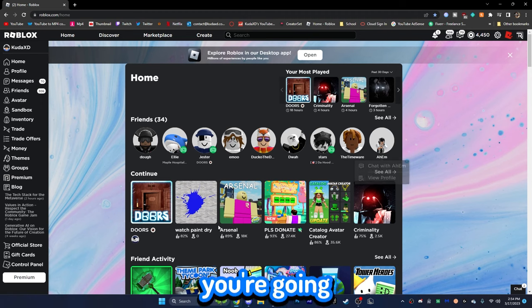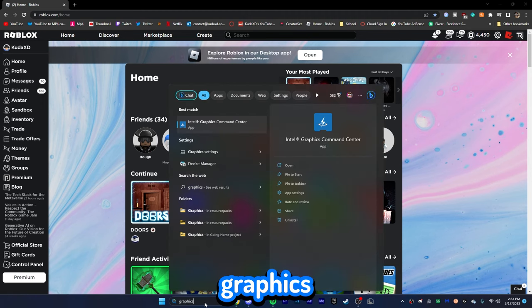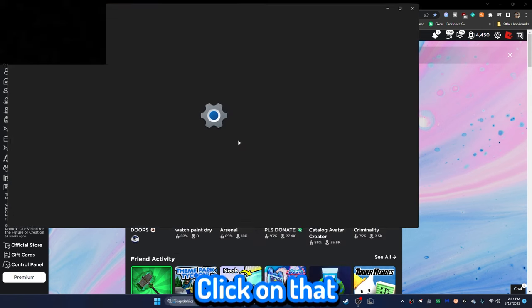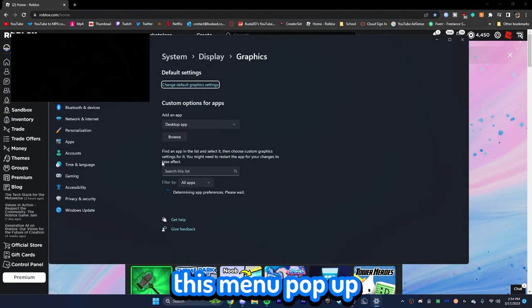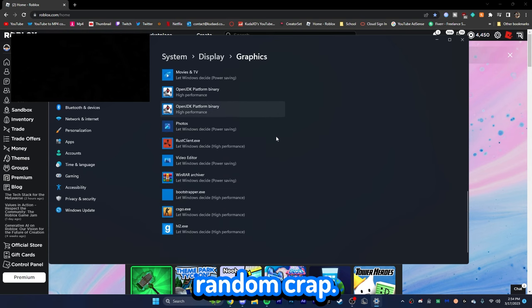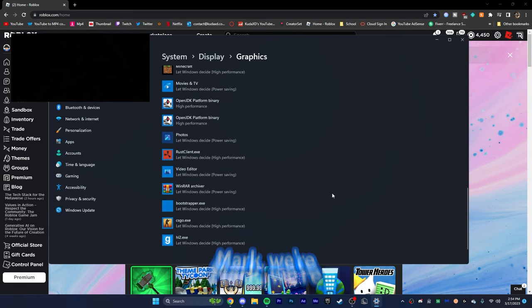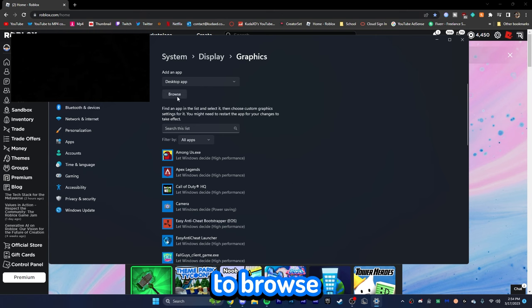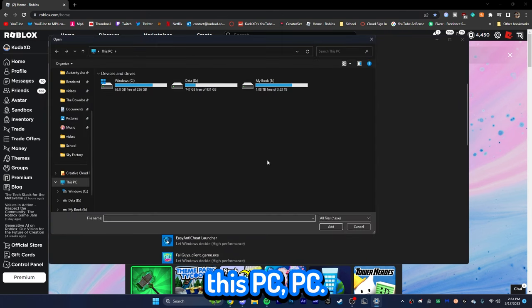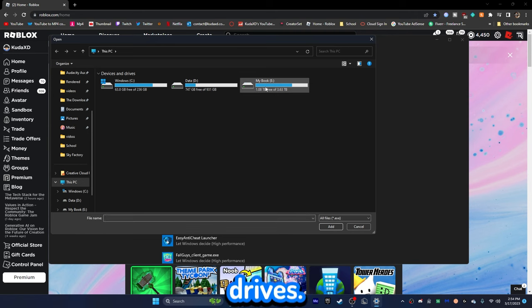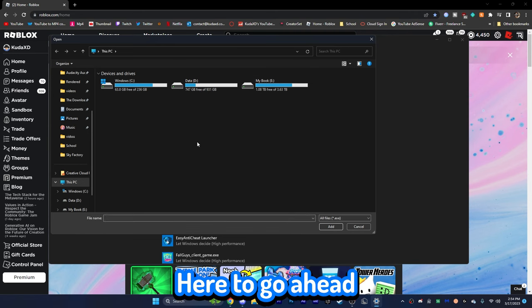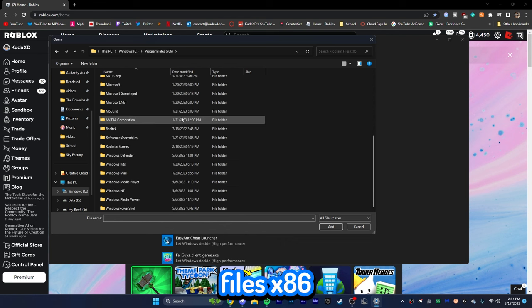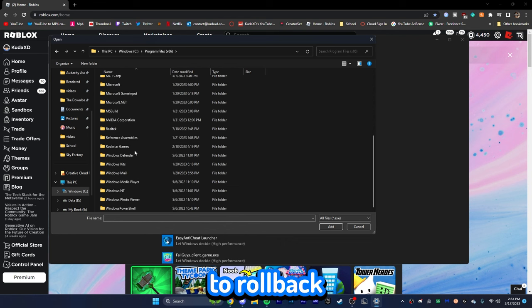Okay, so the next thing you're going to do is we're going to go down to the search and type graphics settings. You're going to see graphics settings appear right here. Click on that, and you're going to go ahead and see this menu pop up. You're going to see a lot of just random crap. And what we want to do is we're going to want to actually go ahead and add Roblox to this. So we're going to go over to browse right here. Head over to this PC. I said piss. You're going to see all your different drives. I have a lot of drives. Holy crap. You're going to go ahead and click on your main drive. Go to program files x86.